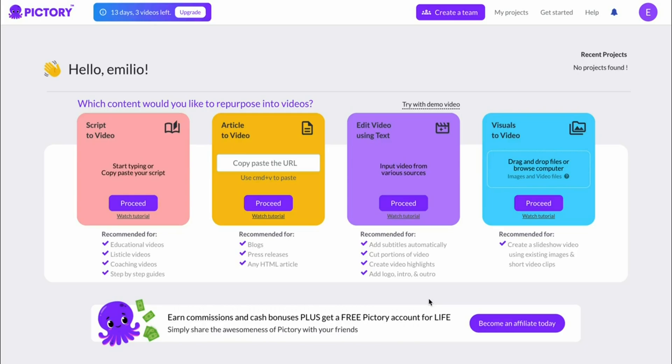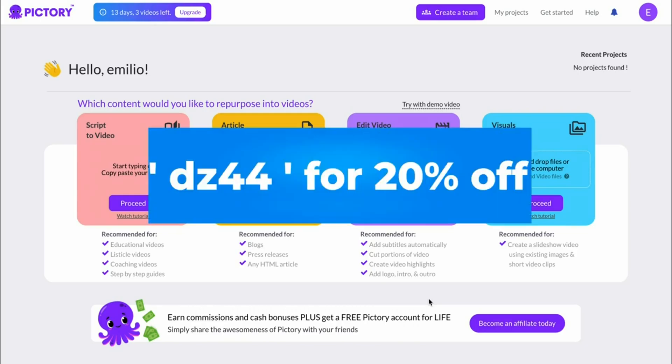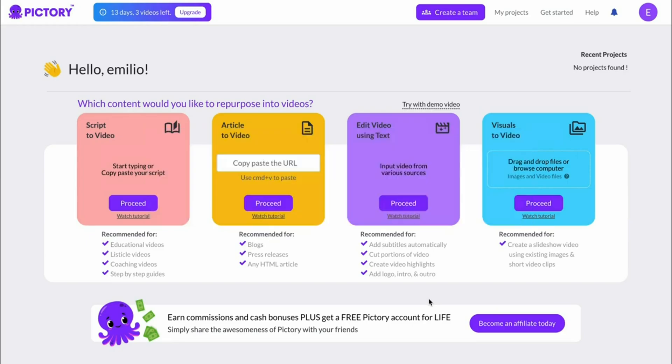The coupon code that I've got for you is DZ44 and this allows you to get a 20% discount on any Pictory AI plan, which as of right now is the highest discount available on the internet because they're not running any other campaigns as of right now.